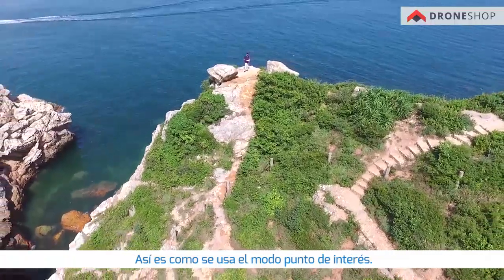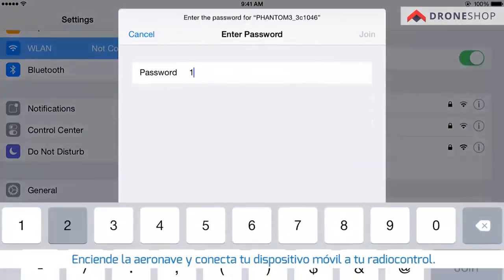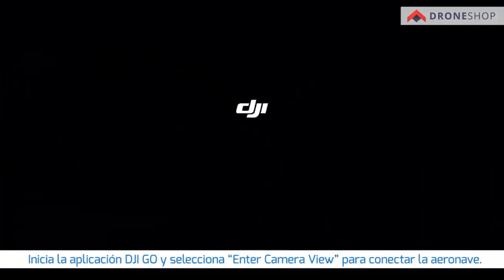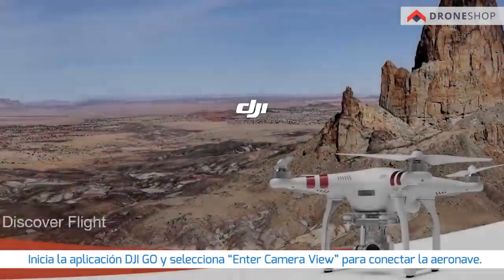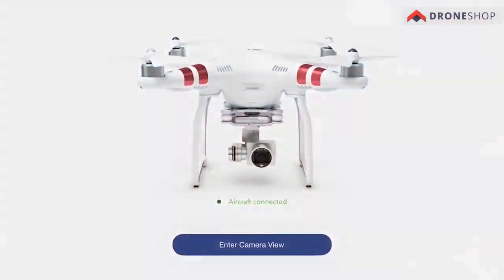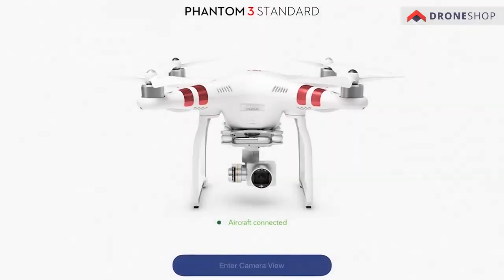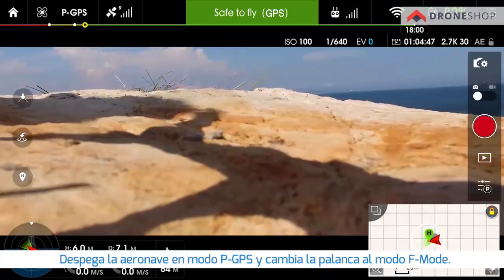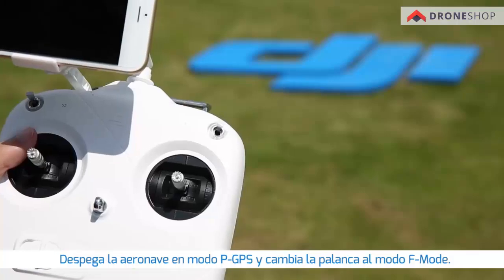This is how you use the point of interest mode. Power on the aircraft and connect your mobile device to the remote controller. Open the DJI GO app and tap Enter Camera View to connect to the aircraft. Take off the aircraft in P-GPS mode and toggle the switch to F mode.